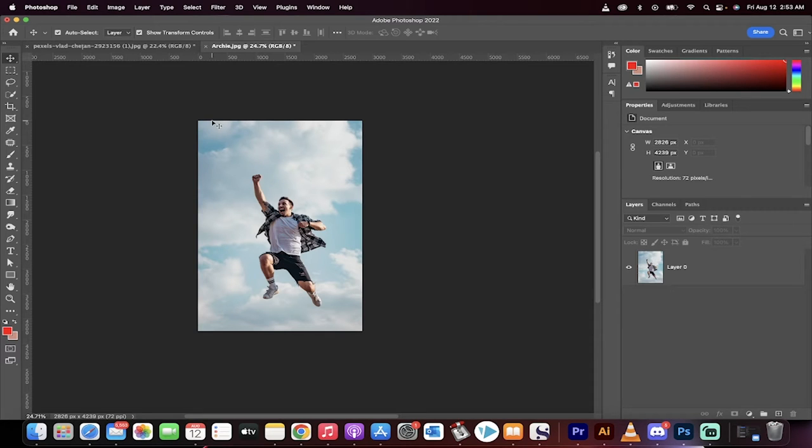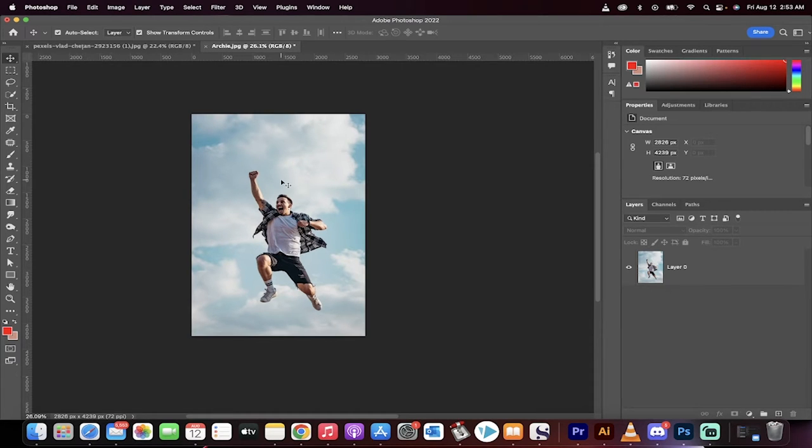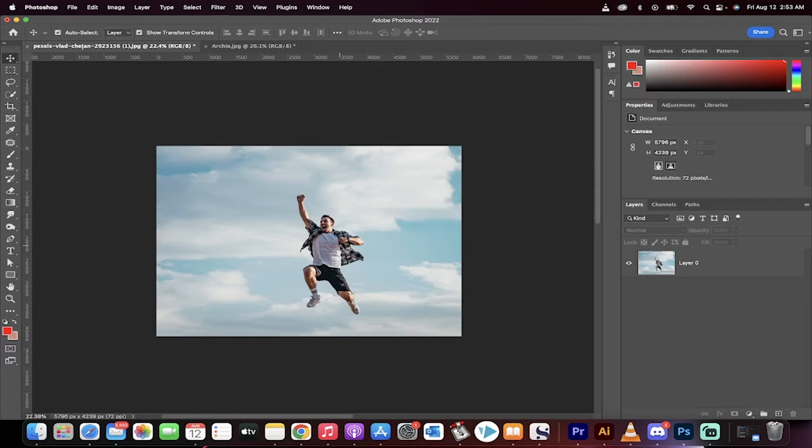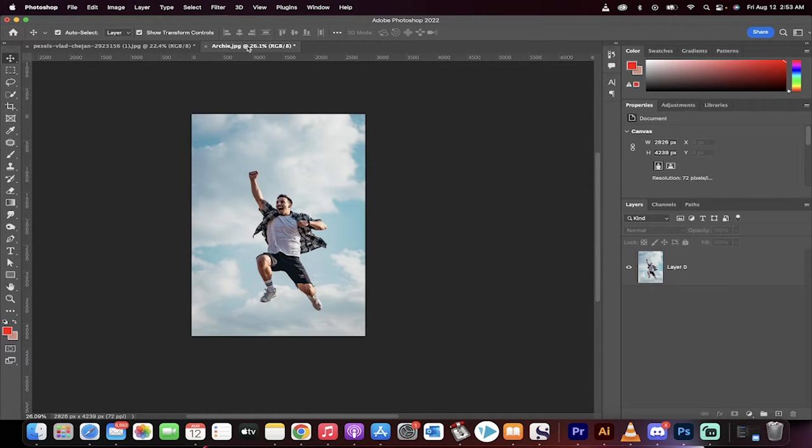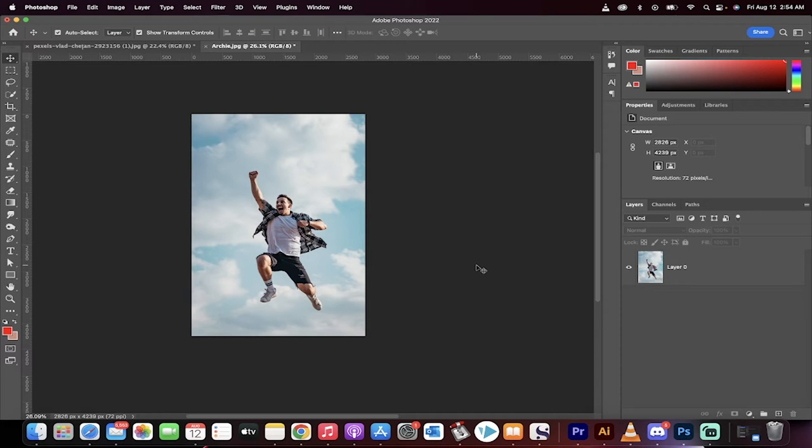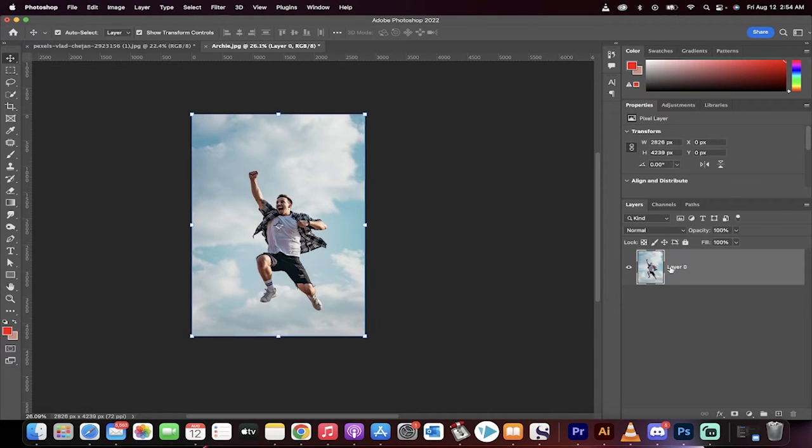Hello everybody, welcome back to another Photoshop tutorial. This one I'm going to show you how to take a vertical image like this and convert it into a horizontal image like this without any proportion changes or any of that weird stuff that goes on when you scale. Alright, let me show you how I did it.